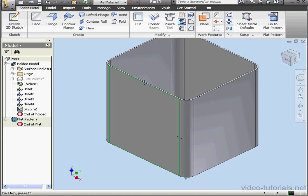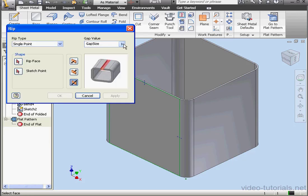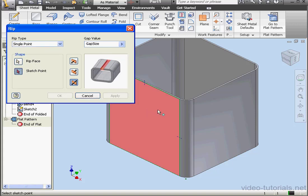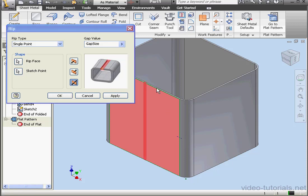Let's activate the Rip tool again. Let's look at the Single Point Rip type now. First, we select the face to rip and then we select the sketch point. If I try to select this point down here, as you see, I'm not able to. Let's select the point up above.